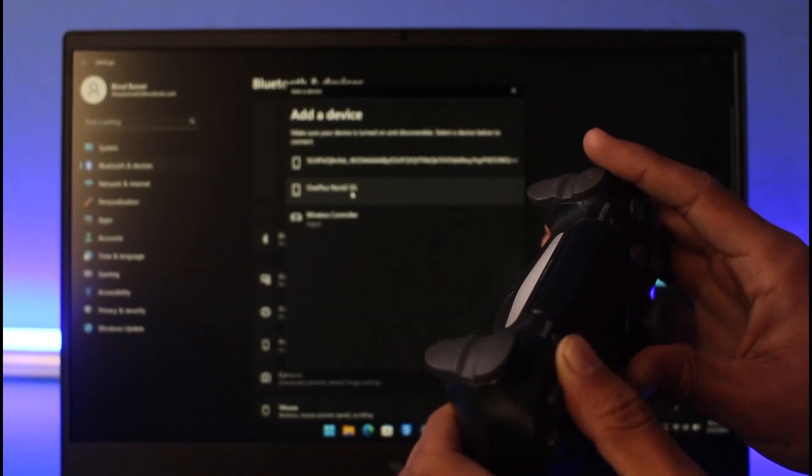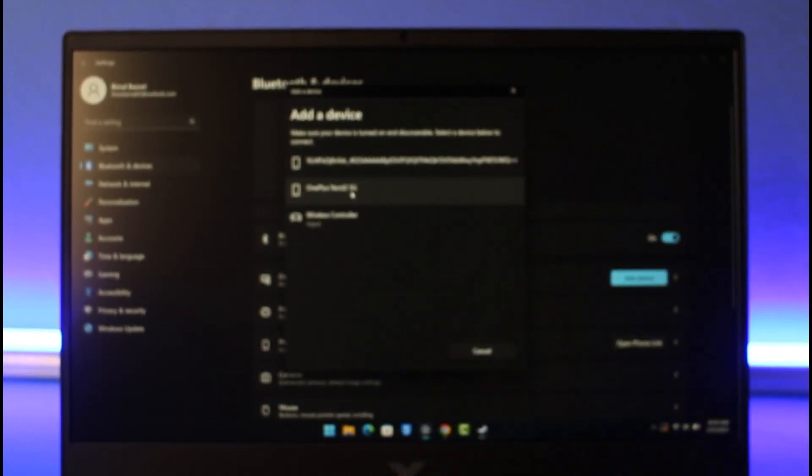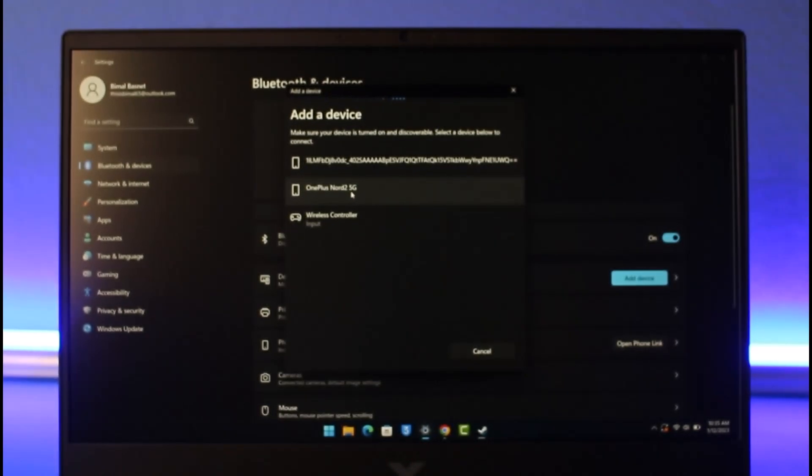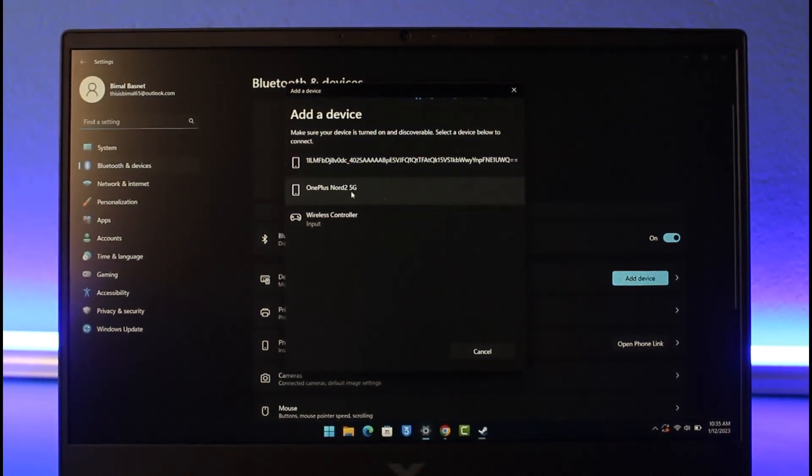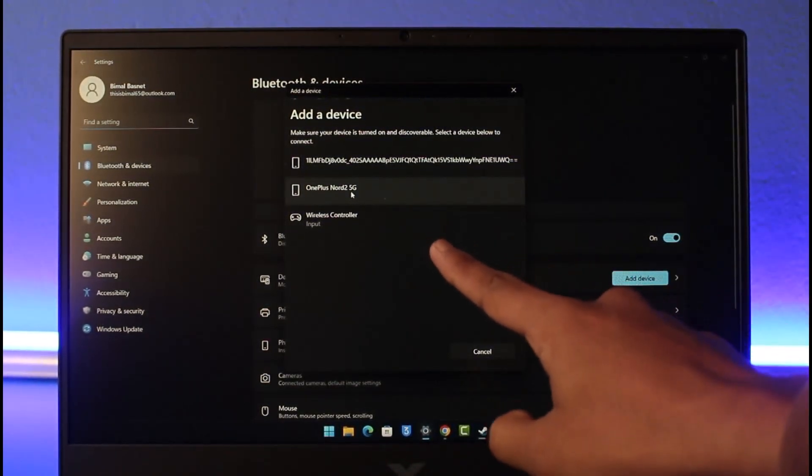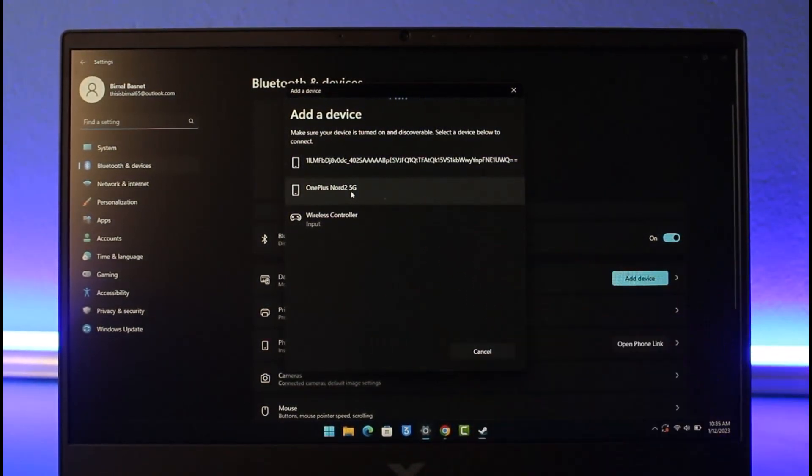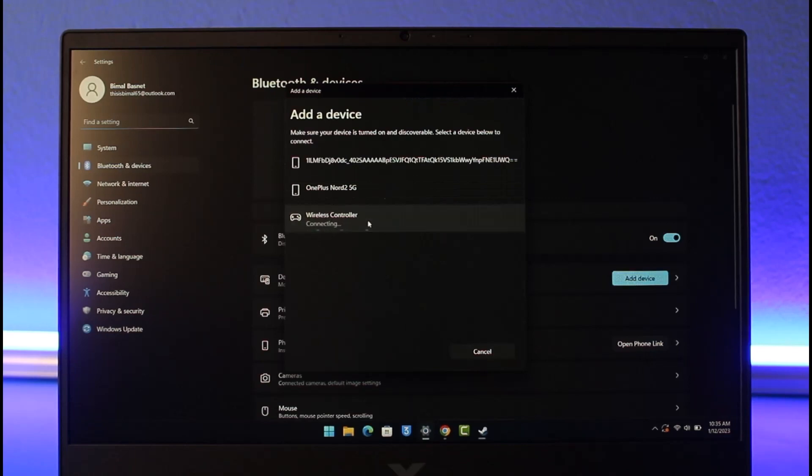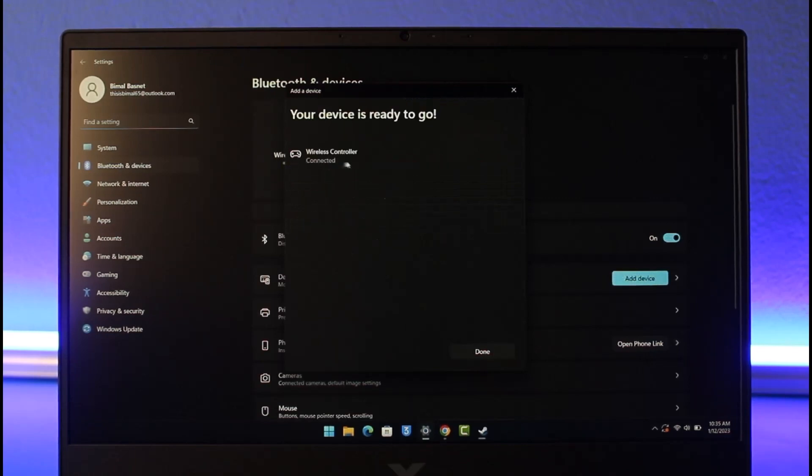Just click on the Wireless Controller tab and now your controller will get successfully connected to your PC. Keep in mind that there is still something you need to do.